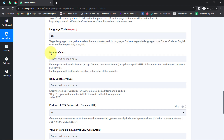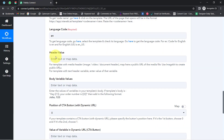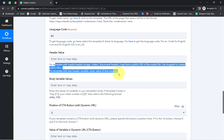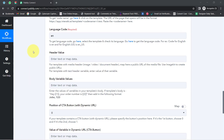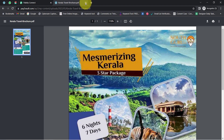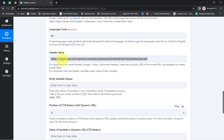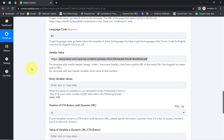For the header value, I want to attach a brochure along with my message. I will paste a link here — read the instructions carefully. I have this particular brochure which I am planning to send. You can also add a Google Drive link or any other PDF brochure link here.